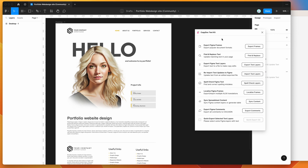CopyDoc has a bunch of different features that you can explore. I'm not going to be going through all of them today — if you want to check those out you can go to the YouTube channel and check out the CopyDoc playlist. But today I'm just going to be focusing on exporting and importing markdown files to make text updates in your designs.